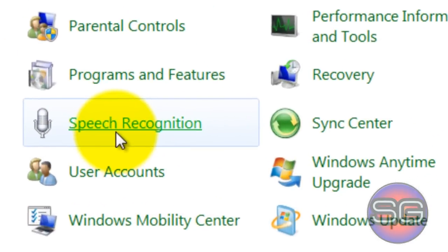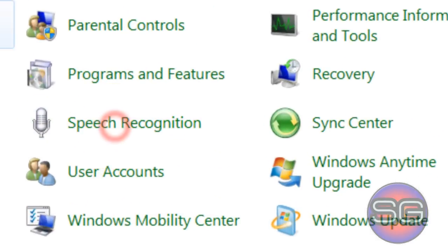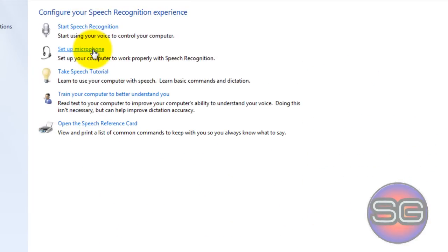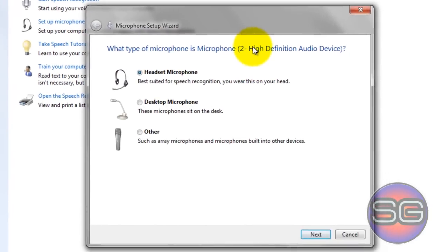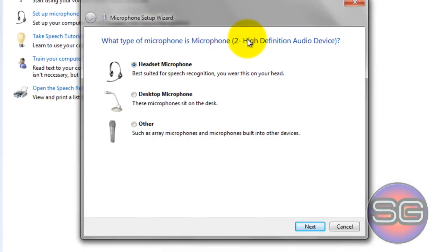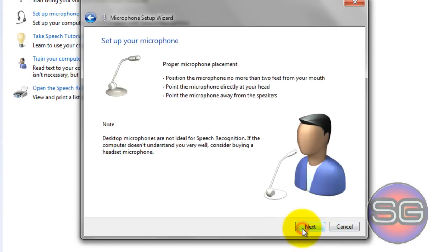Now go to Speech Recognition to set up the microphone. Set up microphone, click on that. You'll find a window. Choose the type of microphone you're using. I'm using desktop microphone, so click on that and click Next.